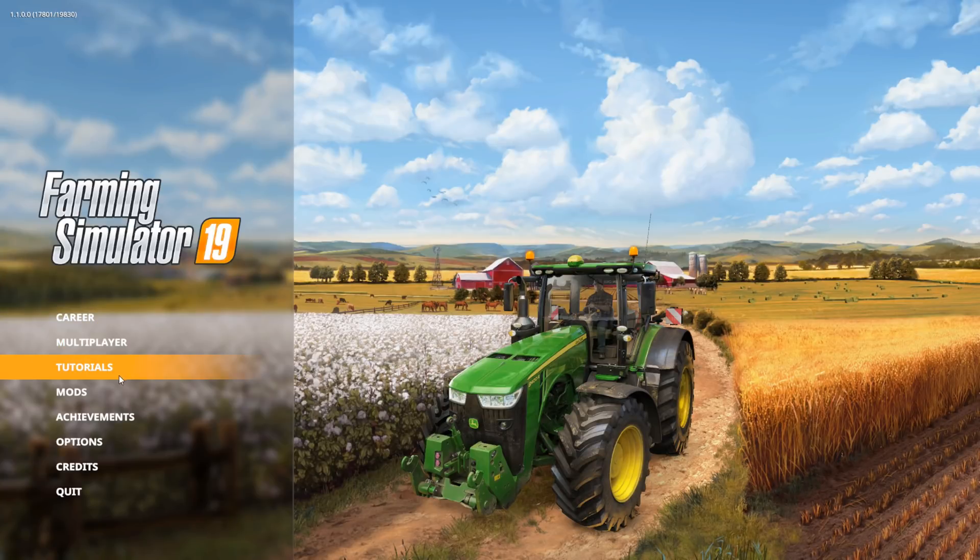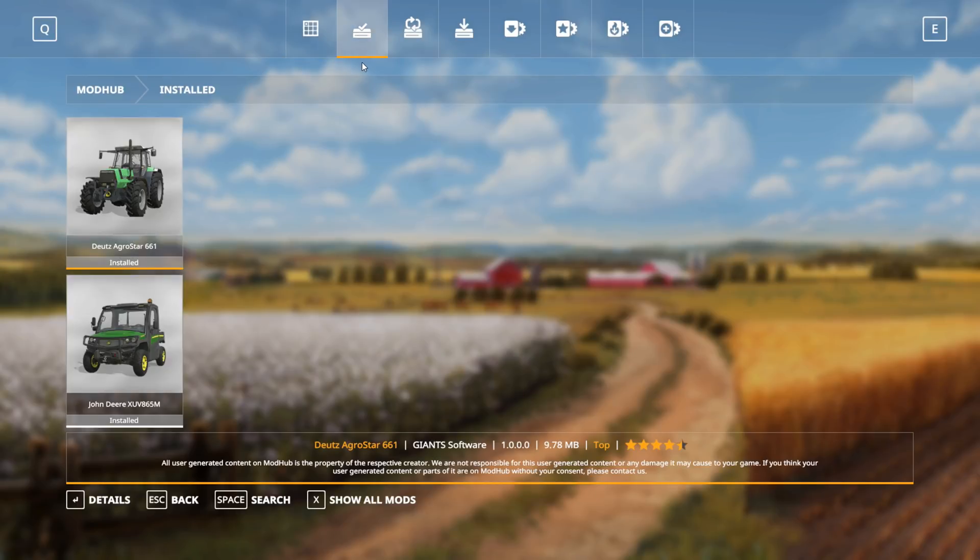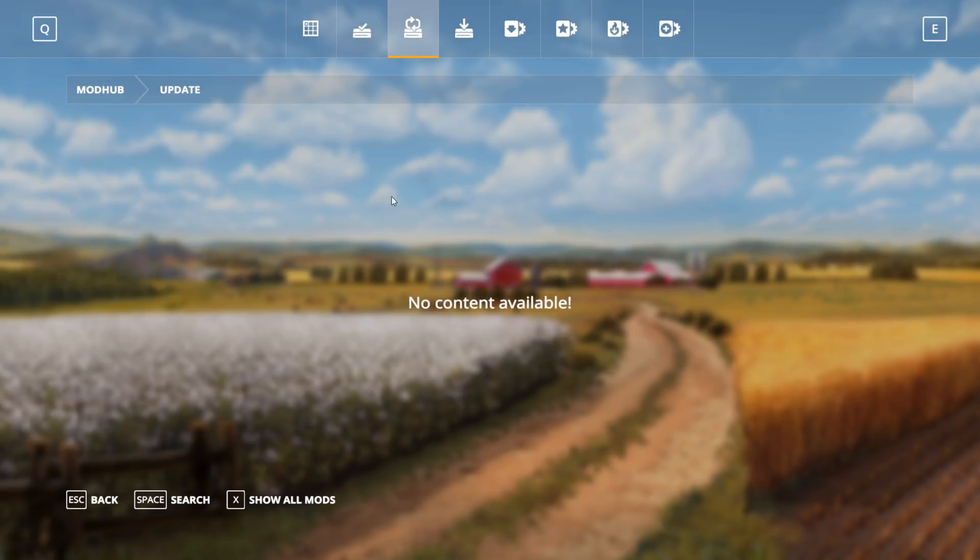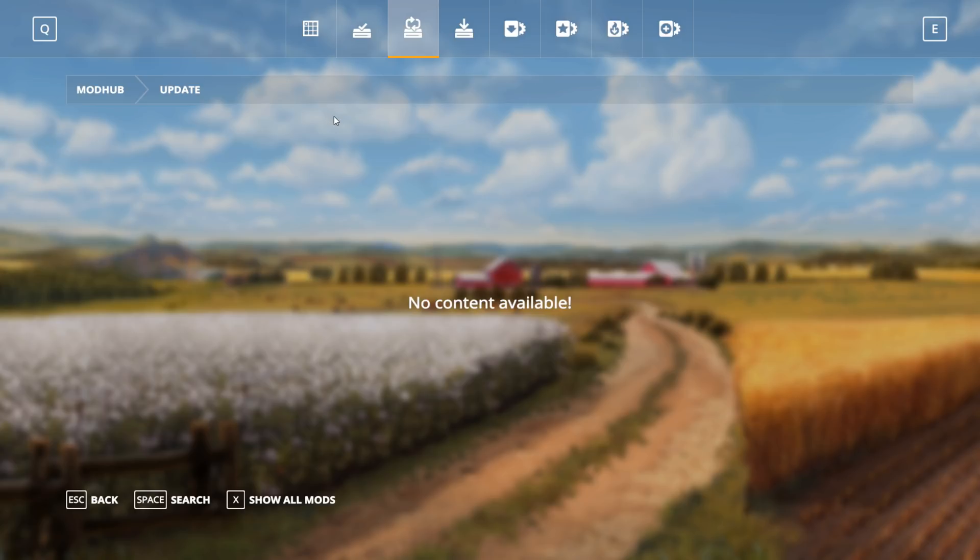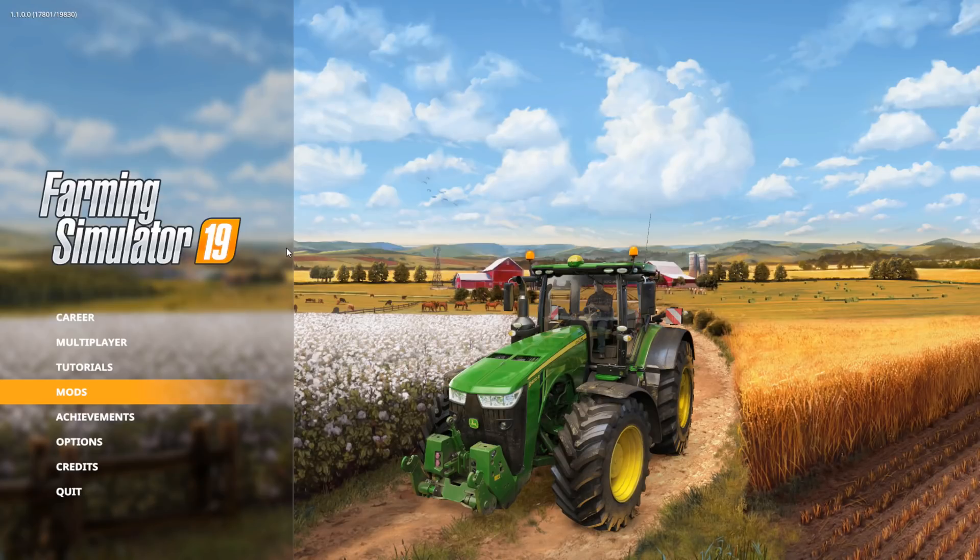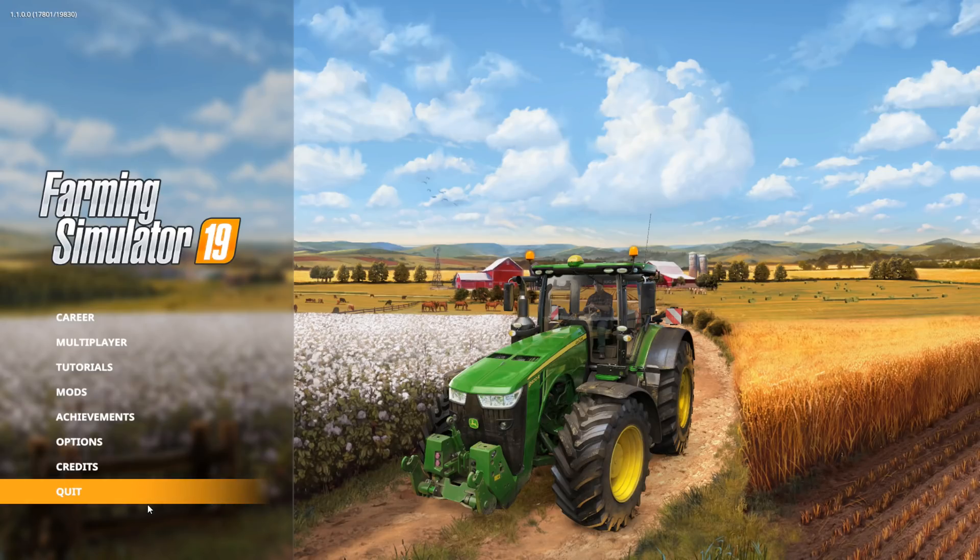Back on the main screen for Farming Simulator 19, we're going to go back to mods. We can see the installed mods. There are also updates. If you ever have a mod that needs to be updated you can go to this screen and update it. Just watch which mods you update if you play on a multiplayer server because that's going to affect whether or not you can connect.